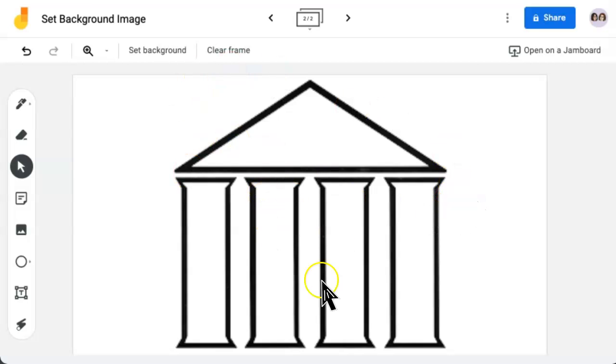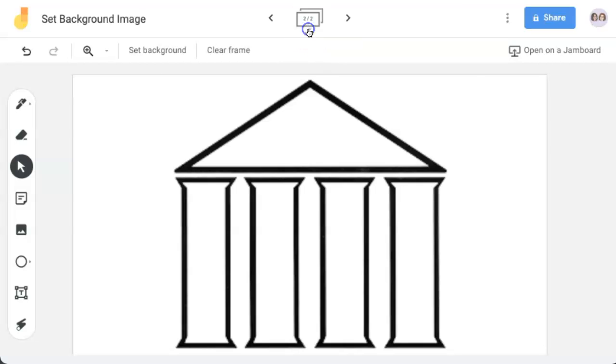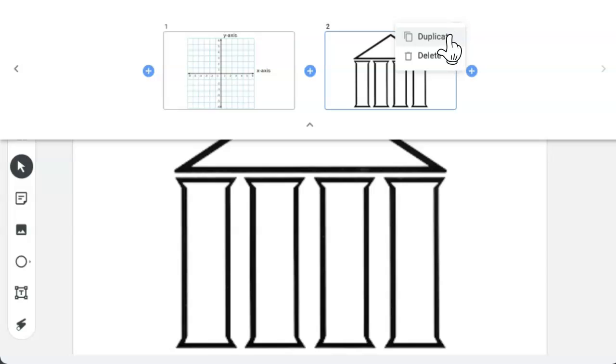If I want this to be the background of multiple frames, I can come here to the top, expand the frame bar, click the three dots, and select Duplicate.